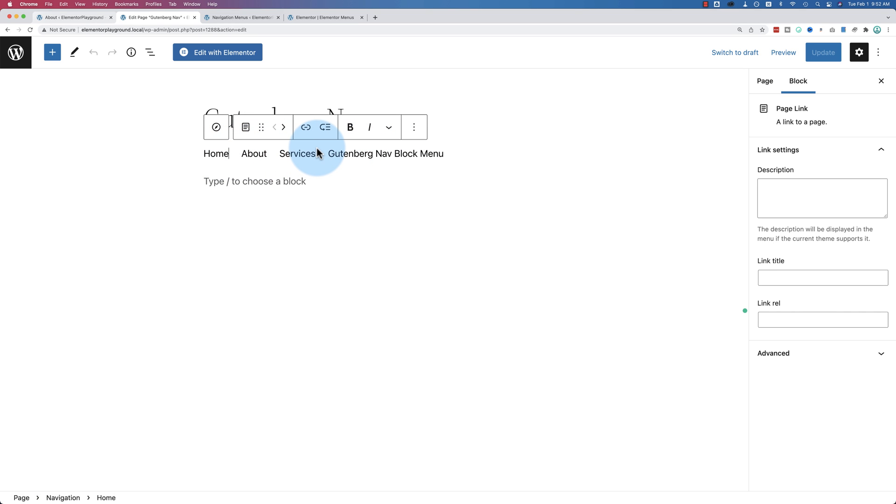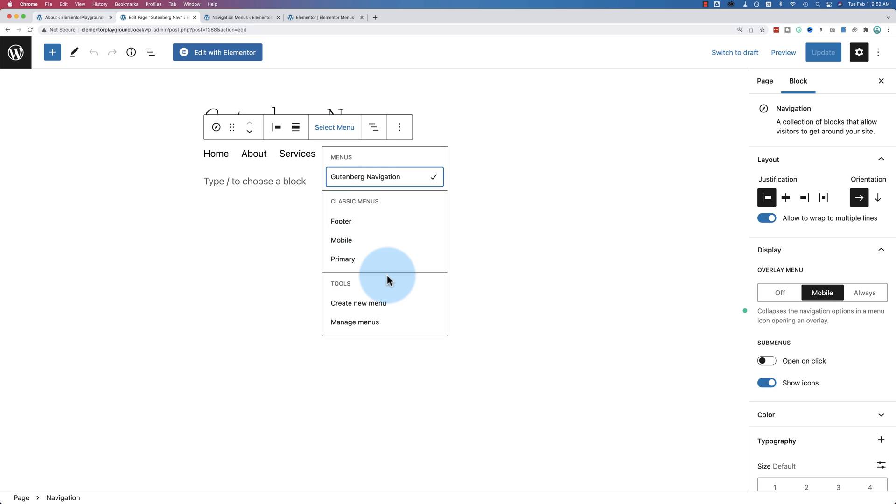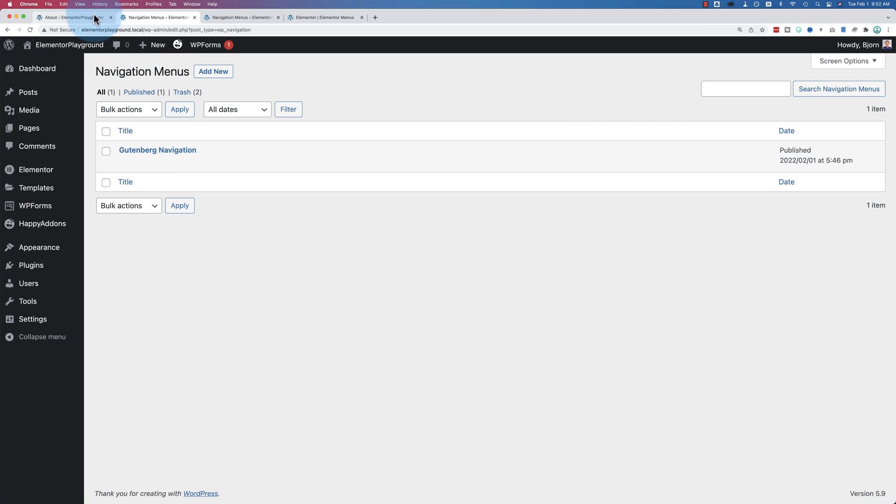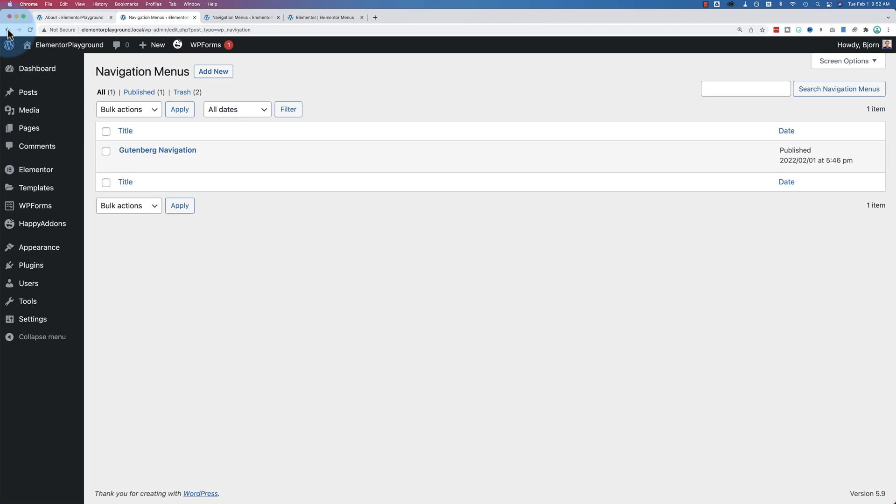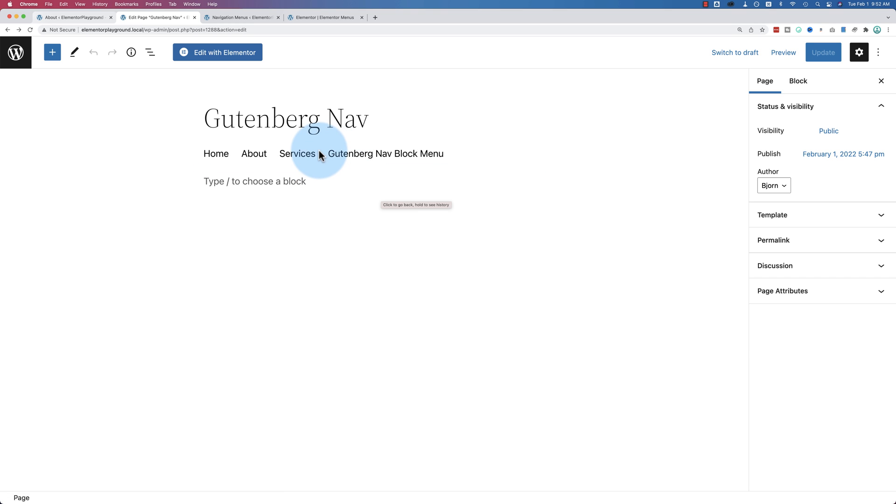And we can make our navigation menu right inside of the page editor. There's no more separate menus area where you create menus and then embed them on a page. And in here, you can also name your navigation menu. So I named this one Gutenberg navigation. We also have these classic menus. I'm not entirely sure what these are or where they come from, but they're here by default. We can also click on manage menus, which shows a page that has our one menu that we've created so far.